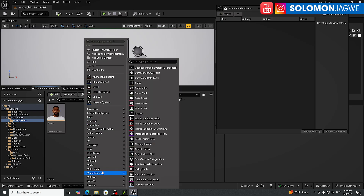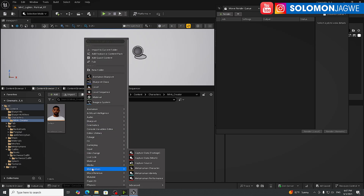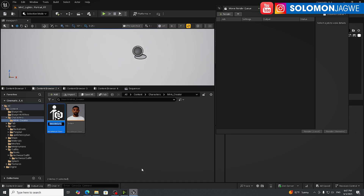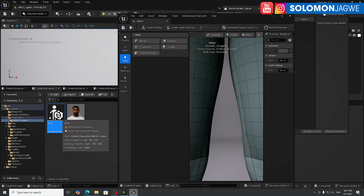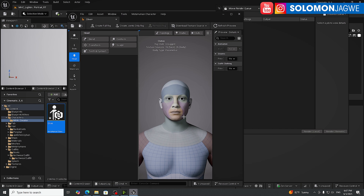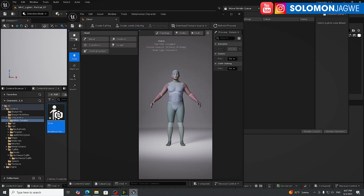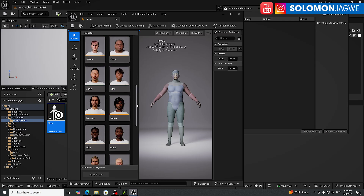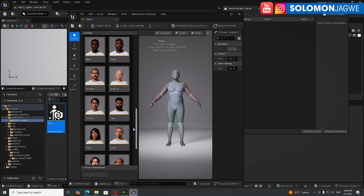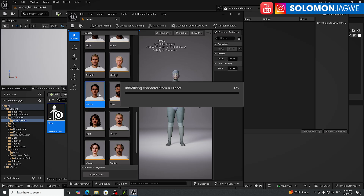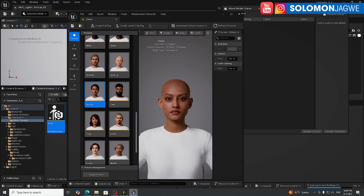Make sure you go to your subfolder and create a new MetaHuman. If you've installed the plugins properly, the MetaHuman option will appear. Go to MetaHuman Character, name it 'Olive,' and double-click to load it. You can create a character from scratch or use a preset — for example, let's use Sunita.